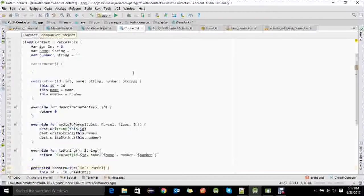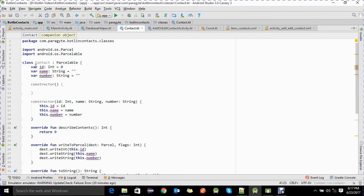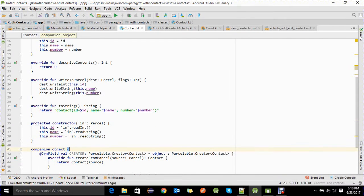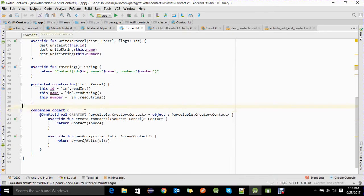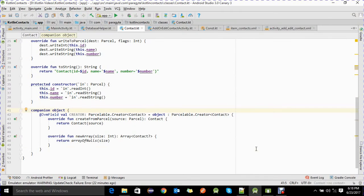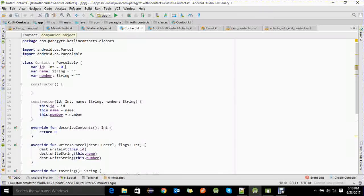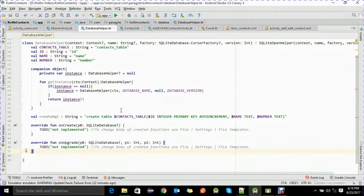We've also created a POJO class with three parameters — id, name, and number — using a parameterized primary constructor. We implemented Parcelable on this Contact class to pass objects between activities, overriding describeContents and writeToParcel, and defining a CREATOR field inside the companion object. We also added a constructor that accepts a Parcel object.